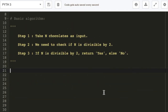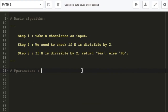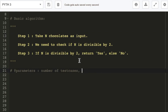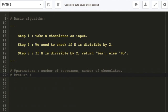Now we'll write the parameters we'll take as input. The input format says the first line will contain a single integer T, denoting the number of test cases, and we also need to take N — the number of chocolates. We're going to return yes or no, depending on whether it's divisible by 2.